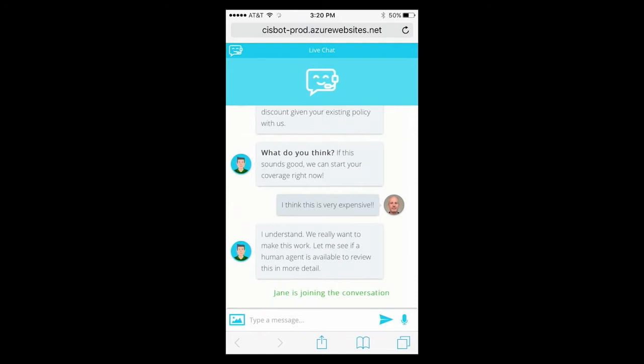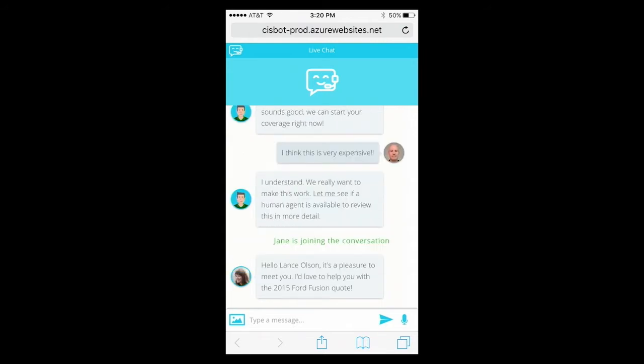The system detects the negative sentiment of my response and starts a warm handoff to a live customer representative. I'm now going to hand off to Siong, the customer service agent.